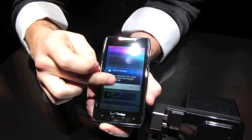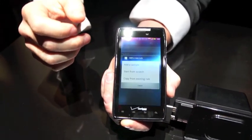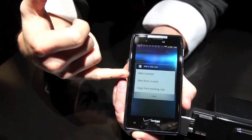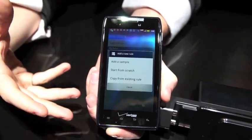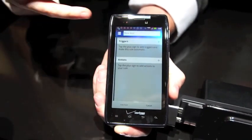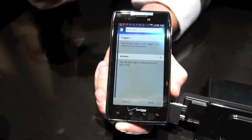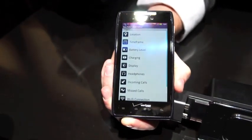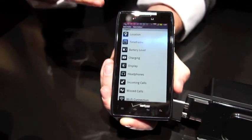How deep can these actions go? How complicated can you get with creating one? So I'll show you the full list. When you add a rule, you can add a sample, start from scratch, or copy from existing rules. Any rule that's currently active, you can use. If I want to start from scratch, I have a set of triggers and actions — triggers determine when we're going to enable the rule, and actions are what's actually going to happen. These are some of the triggers that will take place.